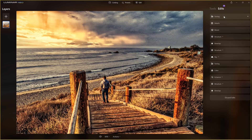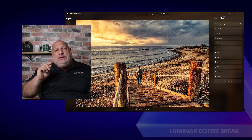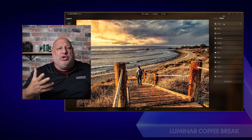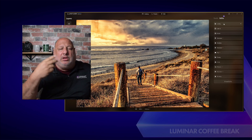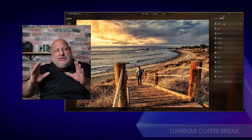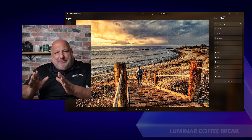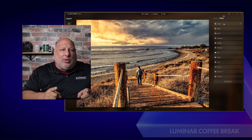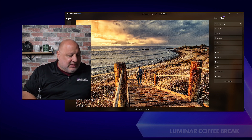So let me reset and go back to the top. What Mask AI is doing for us is taking what you'd normally do with the brush tool, the radial, the linear, and the gradient mask tools — and giving you the power of AI. It looks at your images and tells you what's in the scene, then lets you mask accordingly.